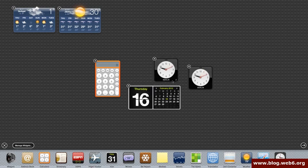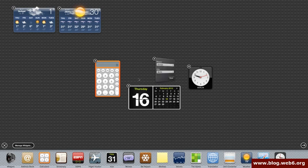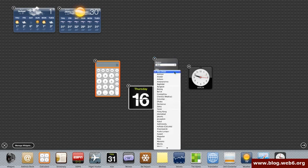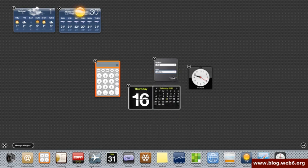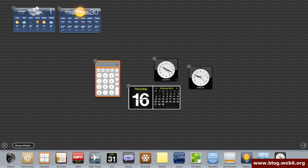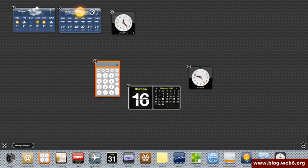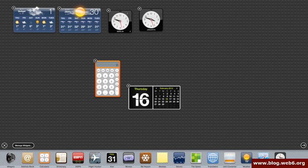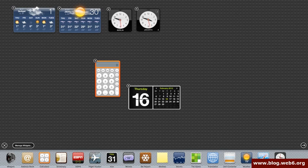Same again, like the weather widget. I want region Asia and I want the city Jakarta. There it is. Easy to find. And hit Done. Right. This is my homeland time and this is where I am now.